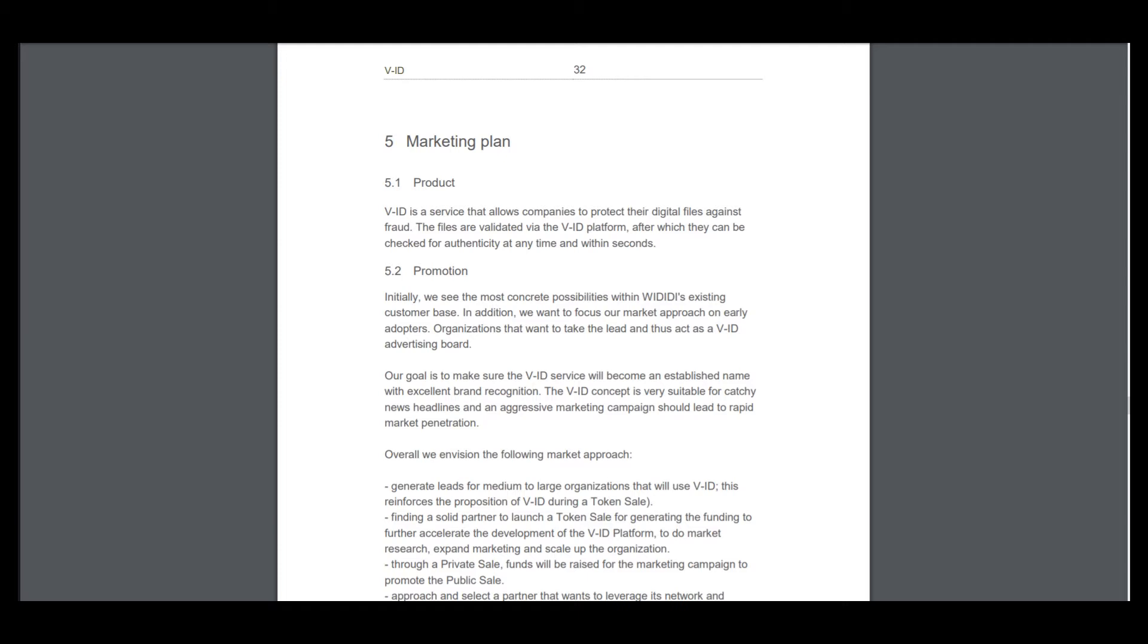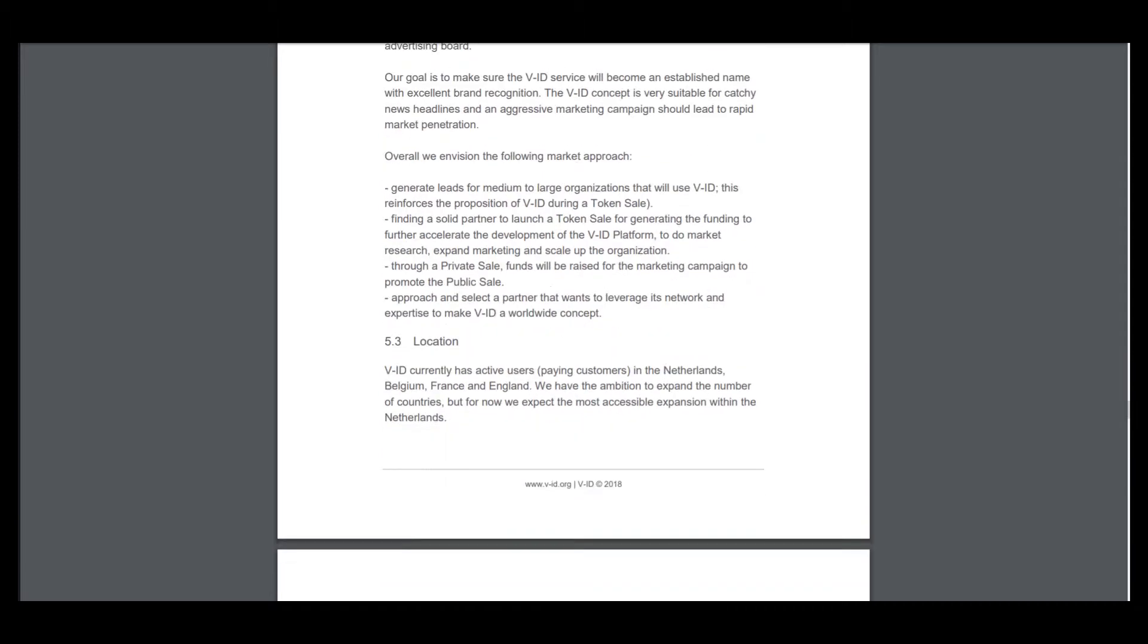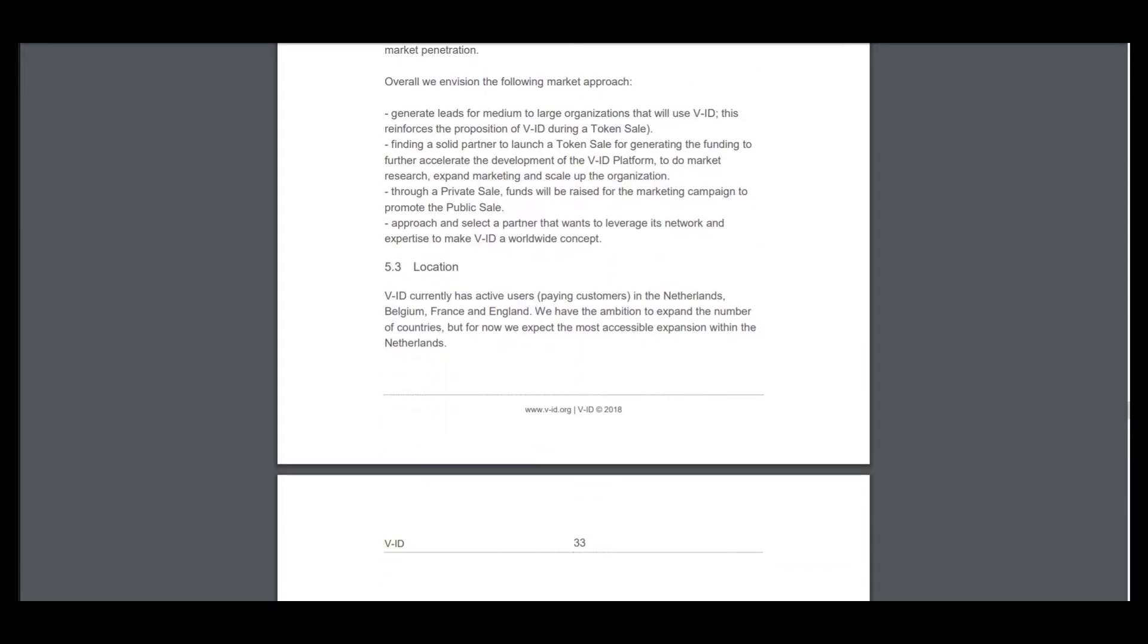Their goal is to make sure the VID service will become an established name with excellent brand recognition, and I think they will do everything for that. VID currently has active users, paying consumers in the Netherlands,